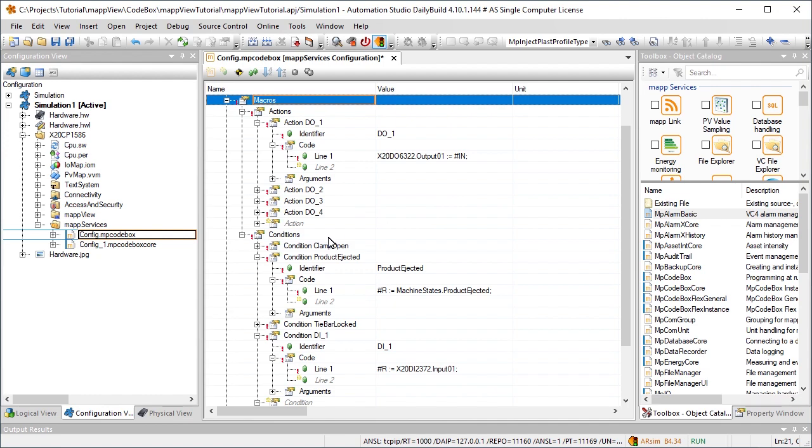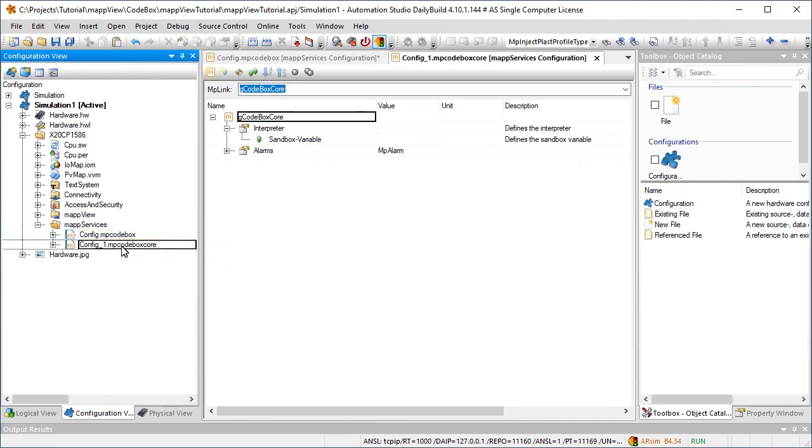For each instance of mpcodebox, we need one mpcodebox-core configuration that contains the map link, which is needed for programming. The map link establishes the connection between application and configuration.